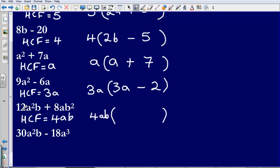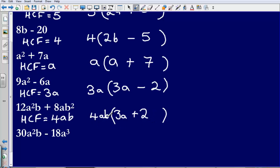4 multiplied by 3 will reach 12. What do I need to multiply a by to reach a squared? I just need to multiply it by a. Then what do I need to multiply b by to reach b? Well, that is just 1 so I don't need to write that in. So my first part in the bracket is going to be 3a. Secondly, what do I need to multiply 4 by to reach 8? That's 2. What do I need to multiply a by to reach a? Just 1, so I don't need to write that in. And then what do I need to multiply b by to reach b squared? It is simply going to be b. So my factorised answer is 4ab bracket 3a plus 2b.